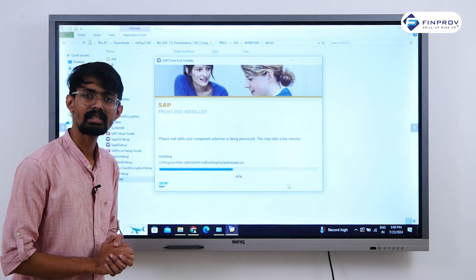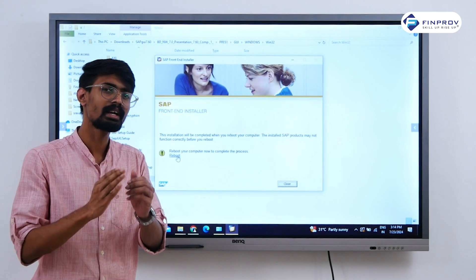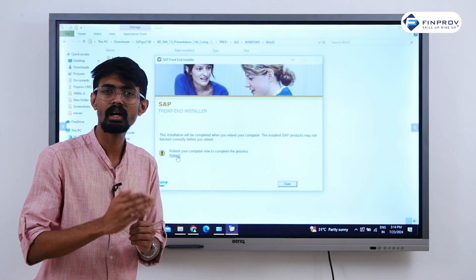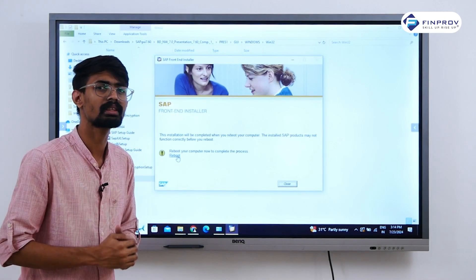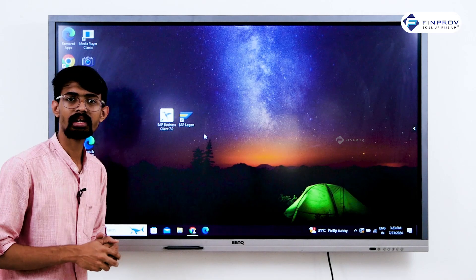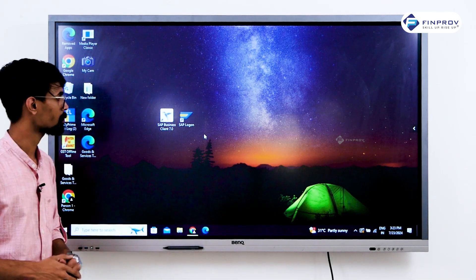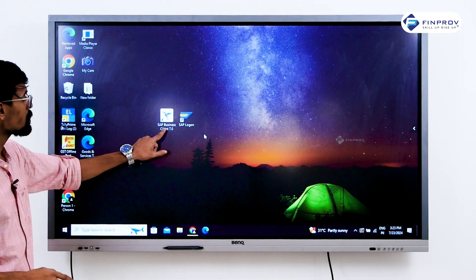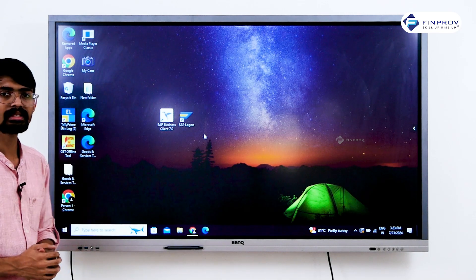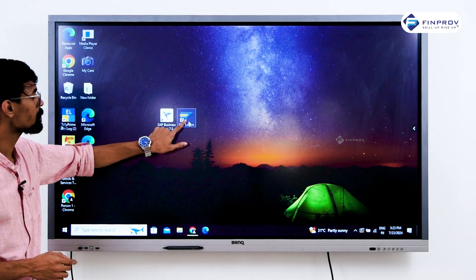As we are in the middle of installing our SAP software, make sure to restart your system before proceeding with the next steps. Once you have restarted, you will see two user interfaces on your desktop: SAP Business Client and SAP Logon. To access a real-time server, you have to open SAP Logon.